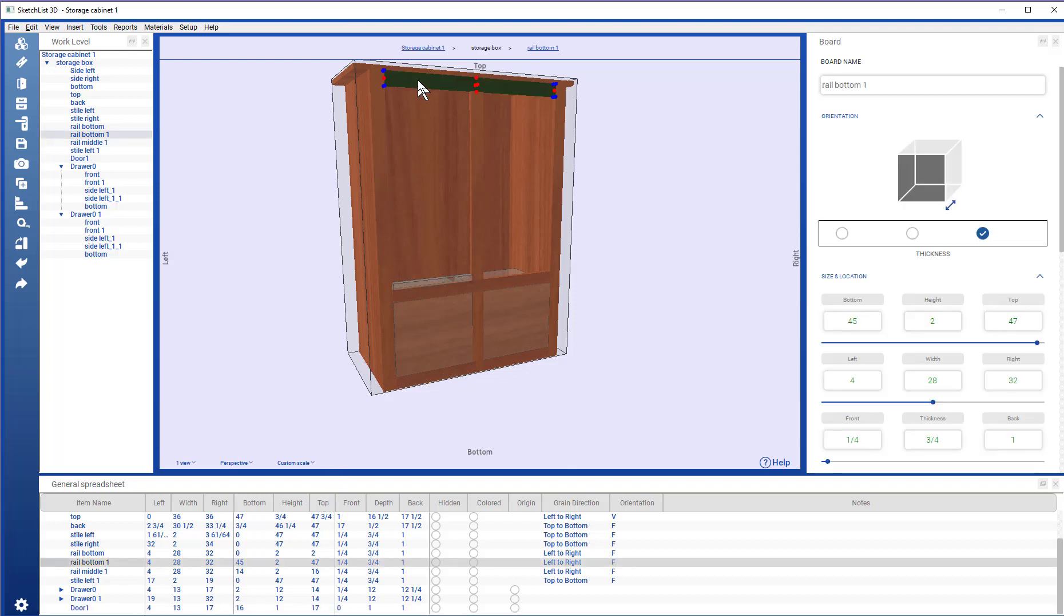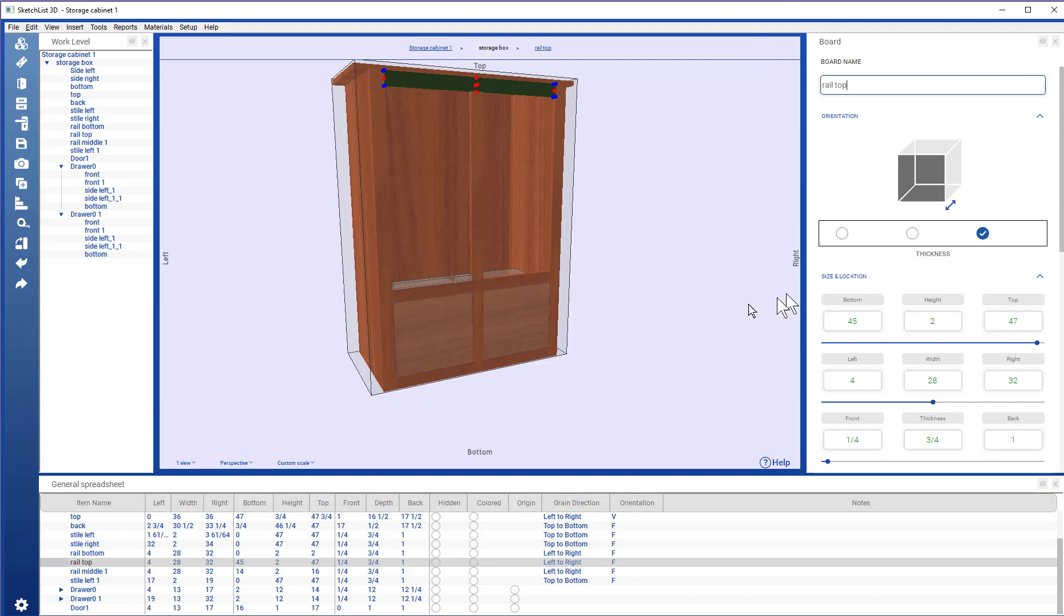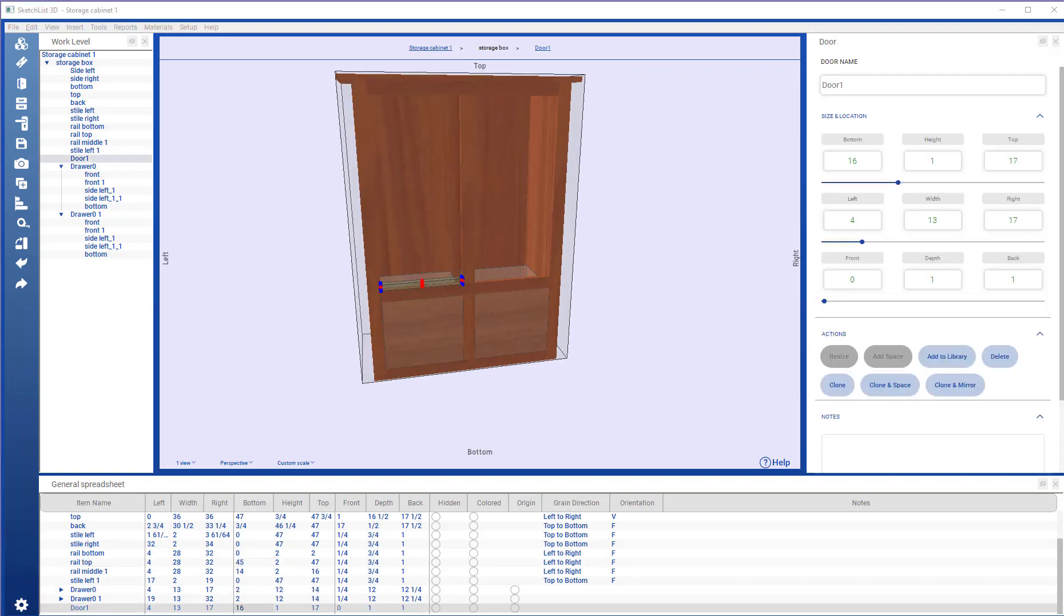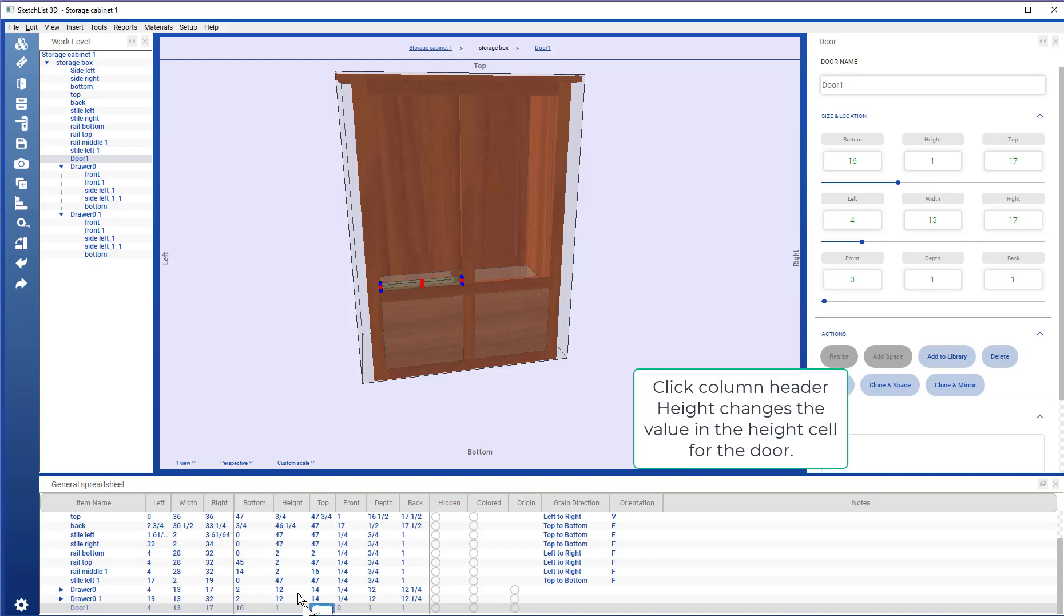If I click on the upper rail, and while I'm here, I'm going to rename it. And notice its bottom value is 45. So, going back to the door, change the top of the door to 45. Change its height.